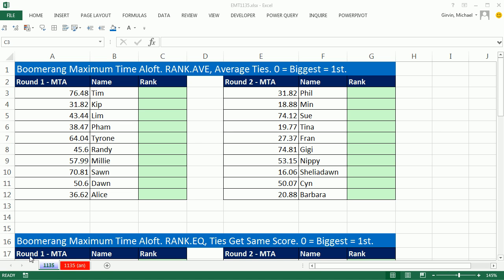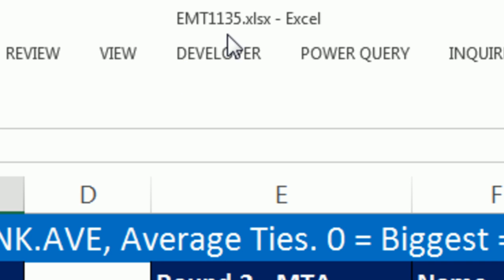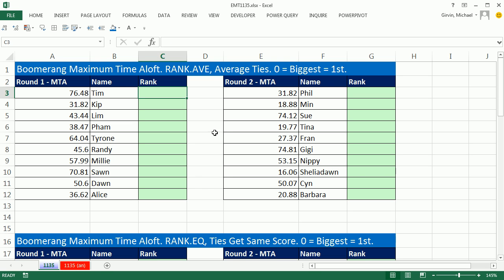Welcome to Excel Magic Trick number 1135. If you want to download this workbook and follow along, click on the link below the video.